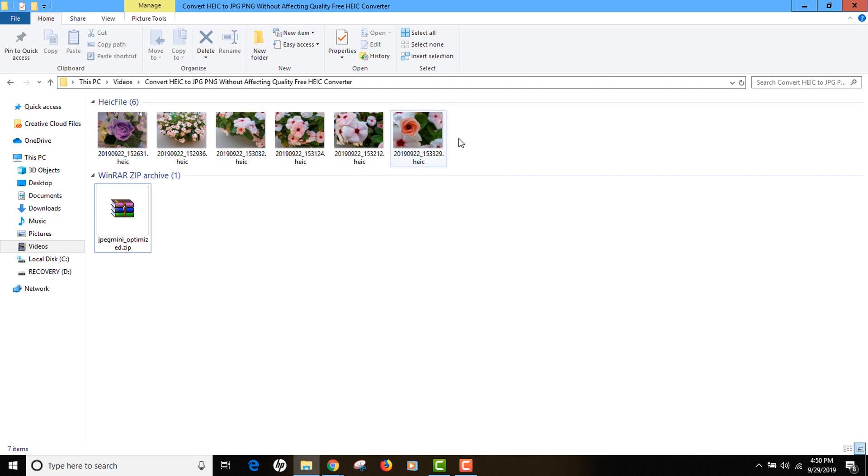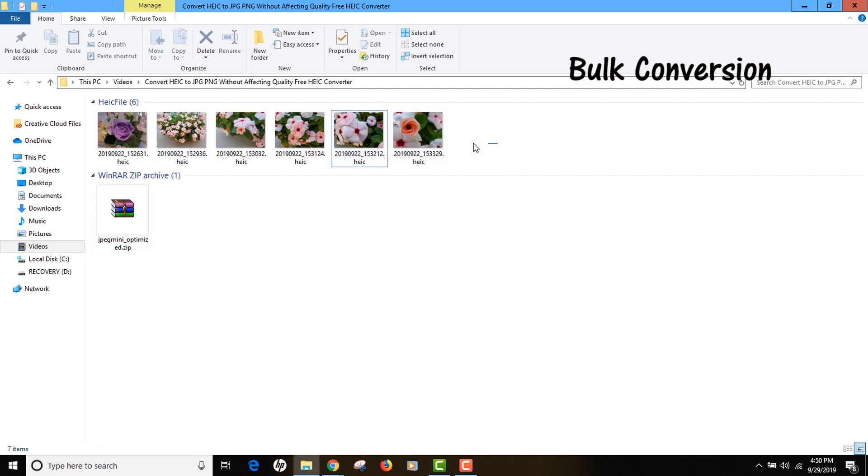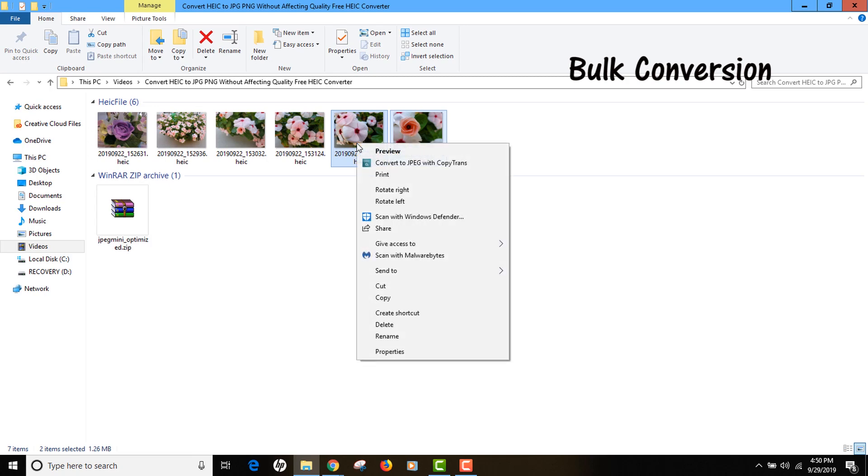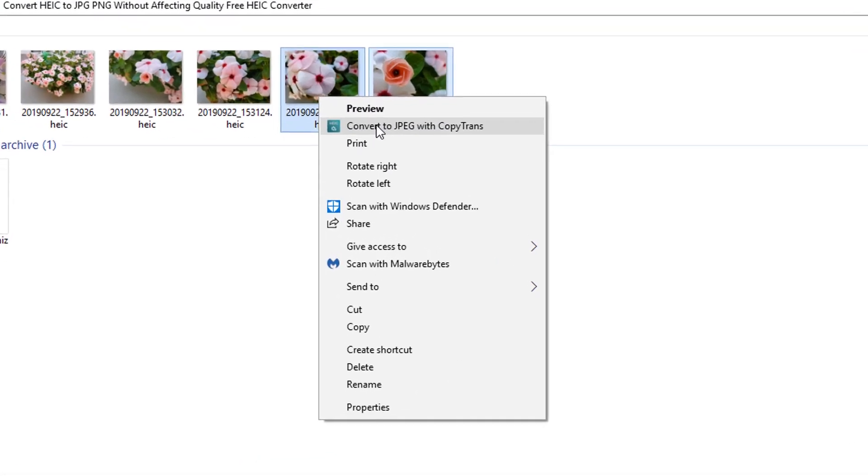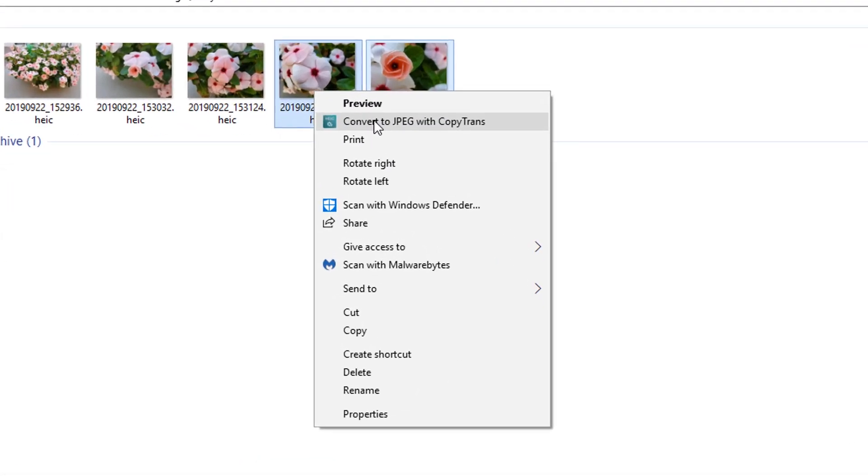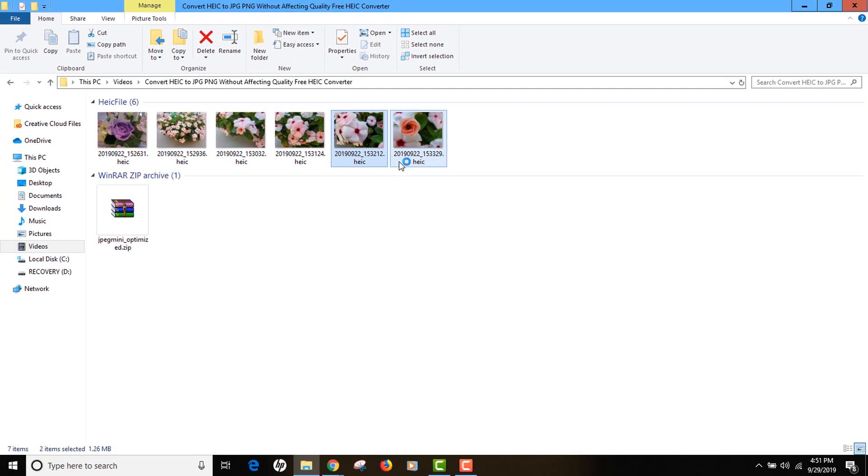The advantage of using this tool is that you can actually select one image or multiple images, like bulk conversion, and right-click from your context menu. You see there is an option called 'Convert to JPEG with CopyTrans.' So you don't even have to open this tool, you can just right-click and just click on this button to convert the images right there on your computer.